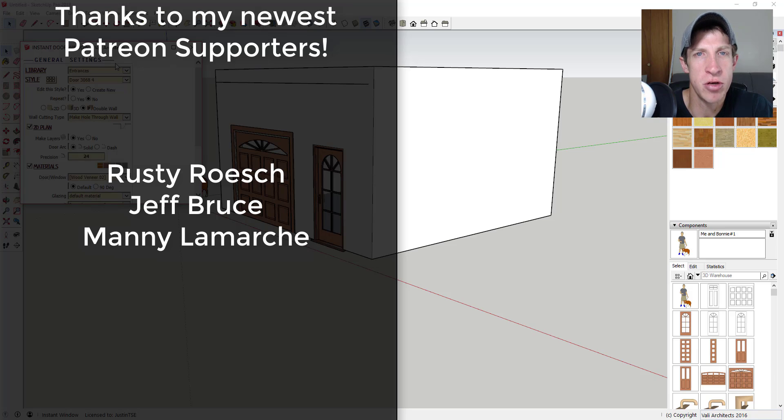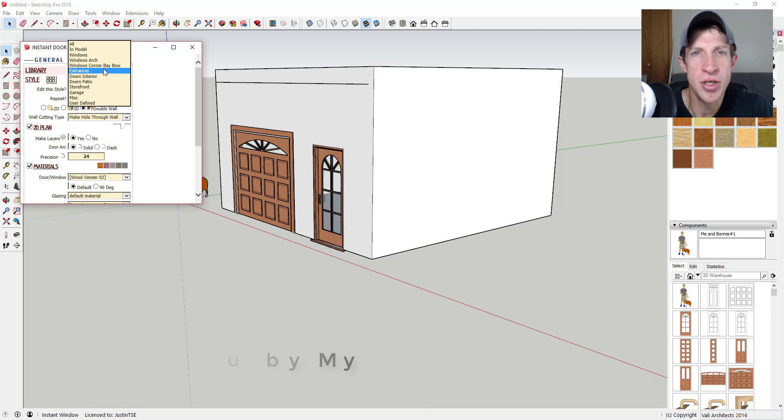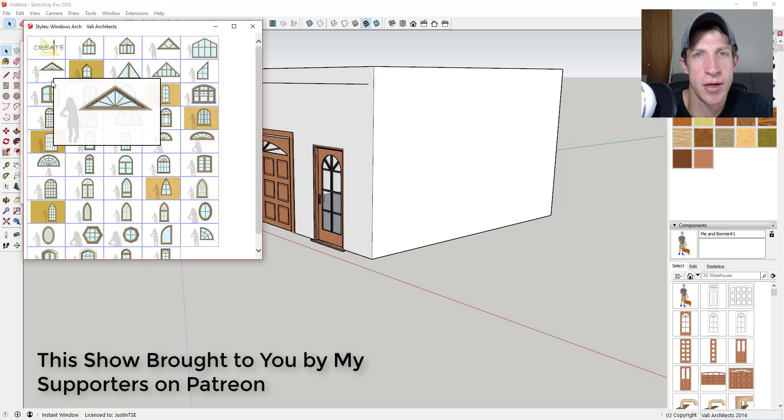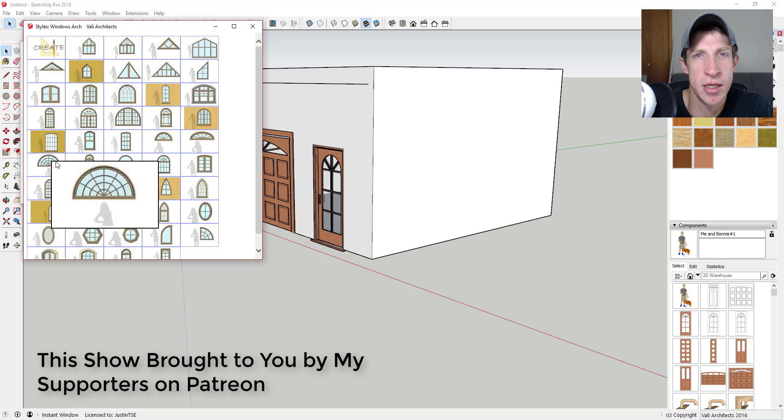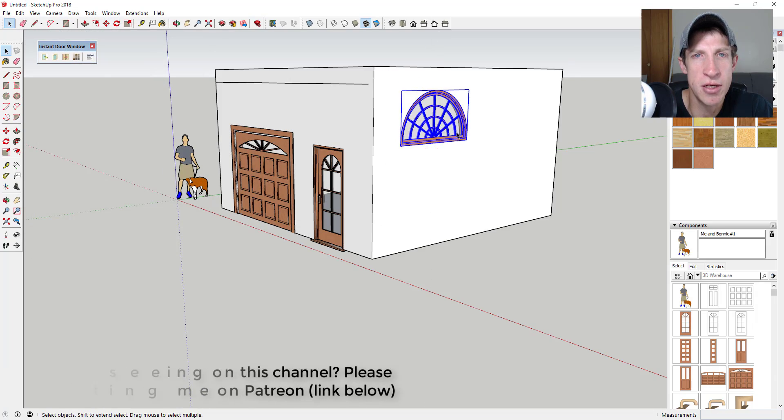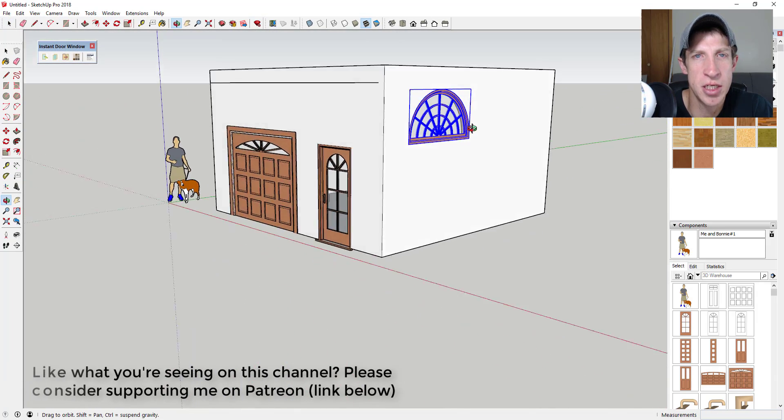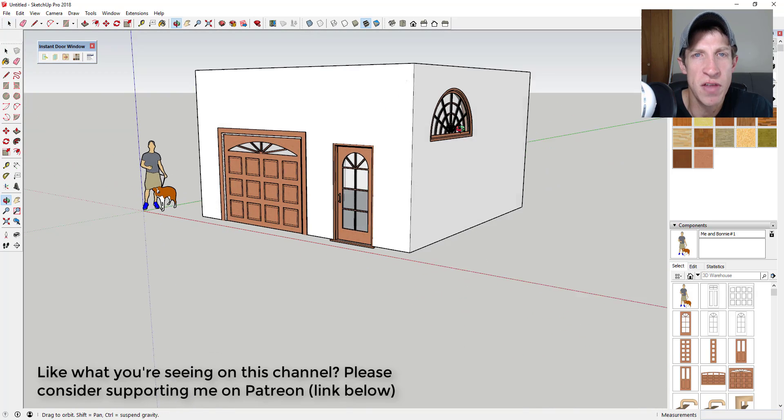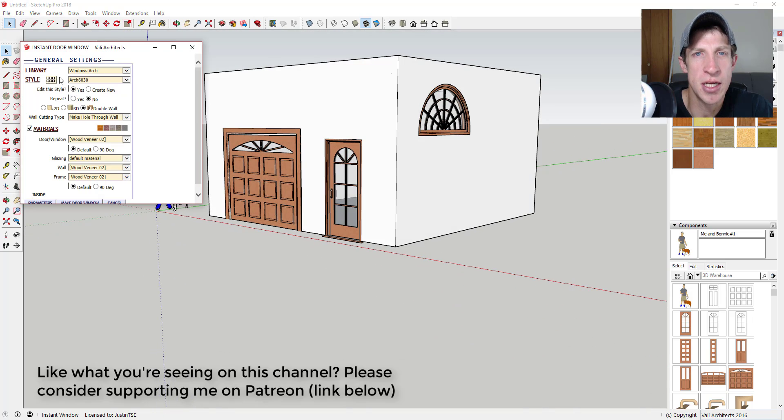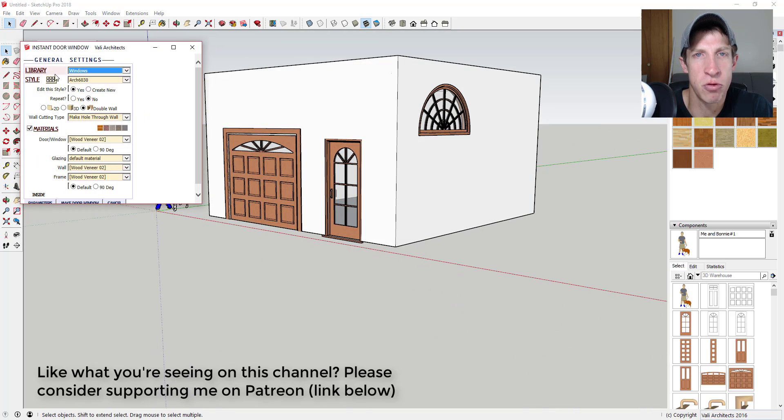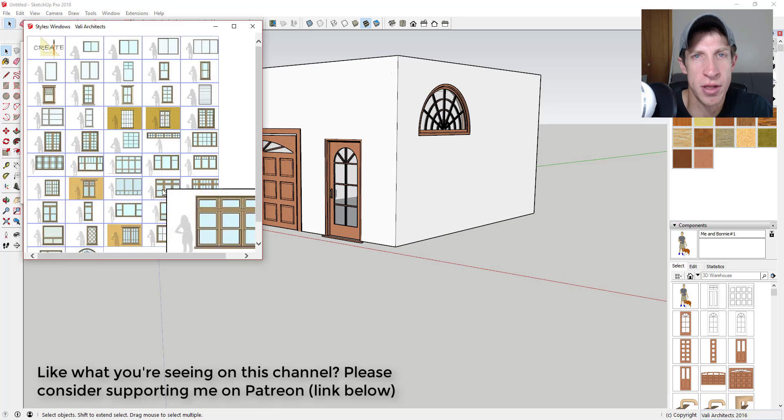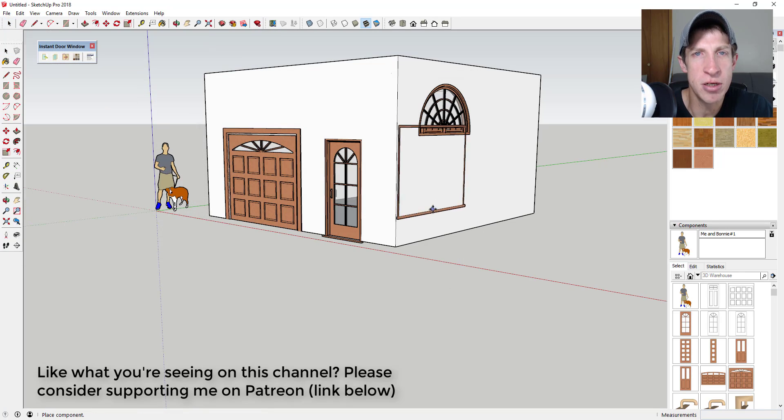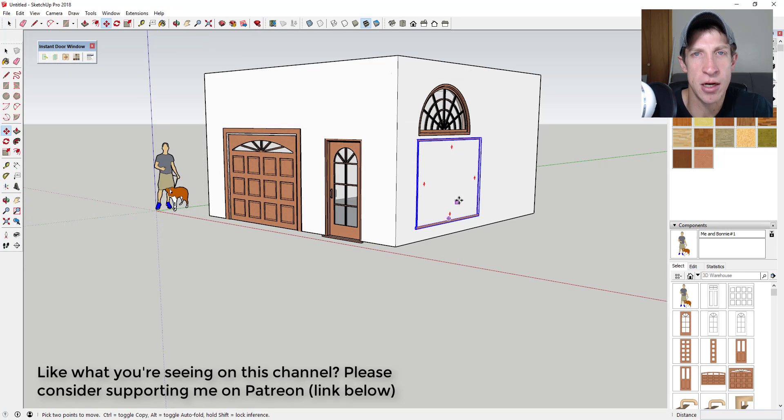So big thank you to Rusty Roche, Jeff Bruce, and Manny LaMarche. Patreon as most of you know is the website where you can support creators that you like on YouTube. One of the perks of being a supporter on Patreon is you get to vote on the extension that we cover every week. So if that's something you're interested in, make sure you check out that link in the notes down below.